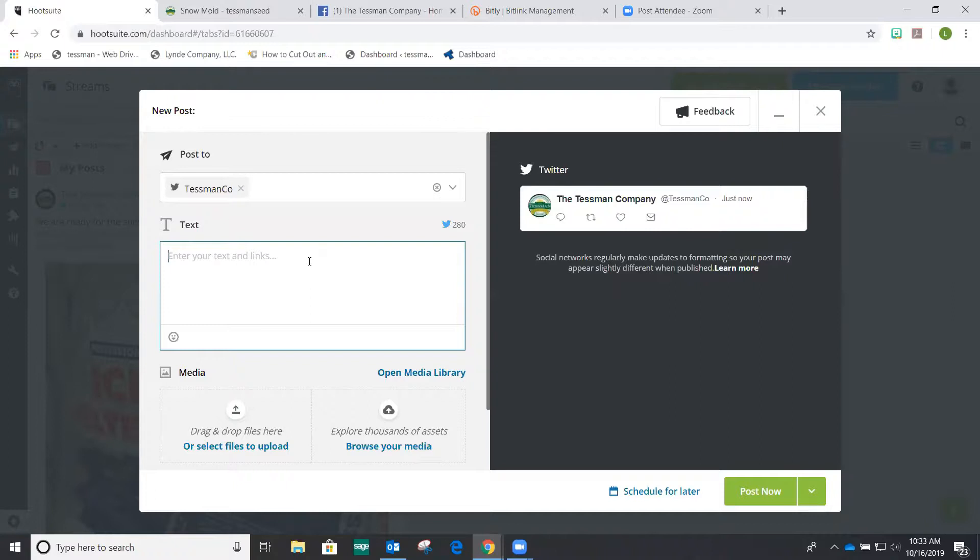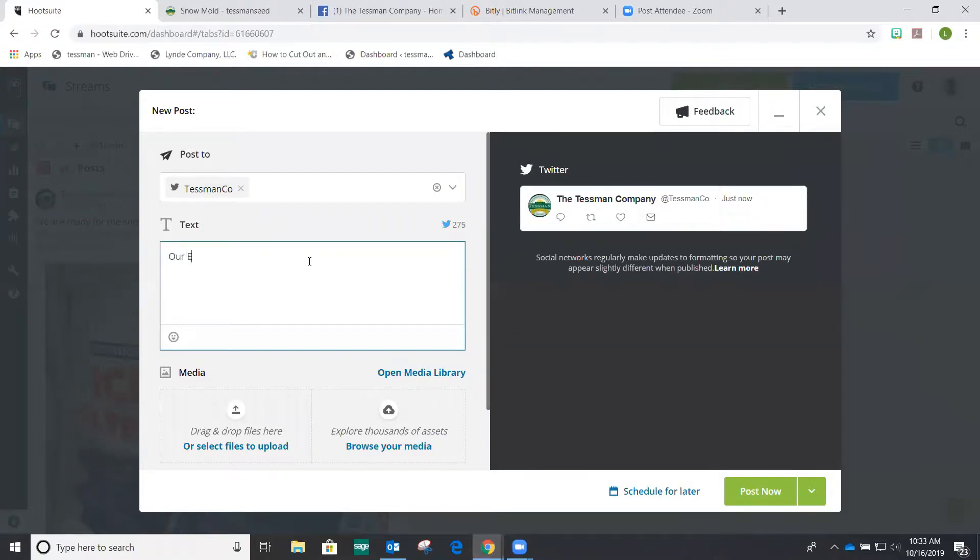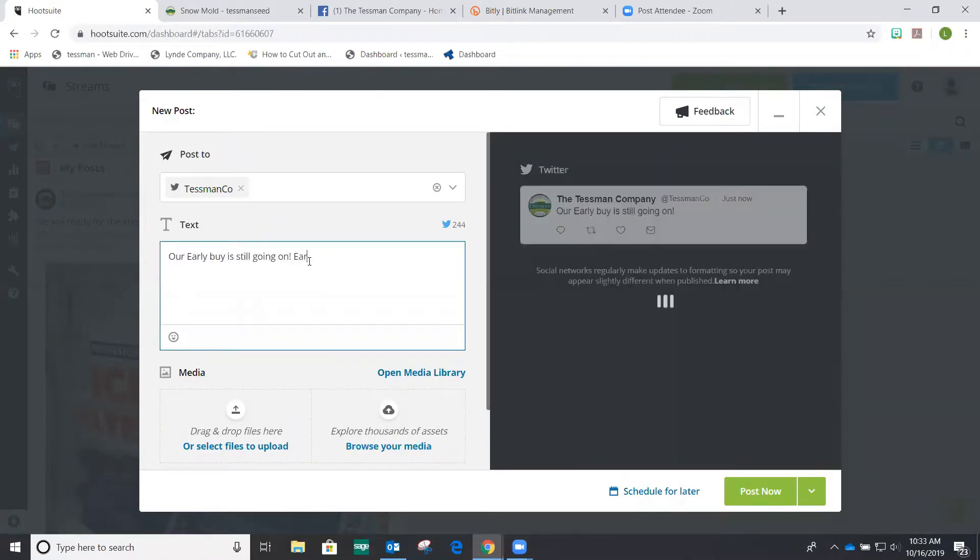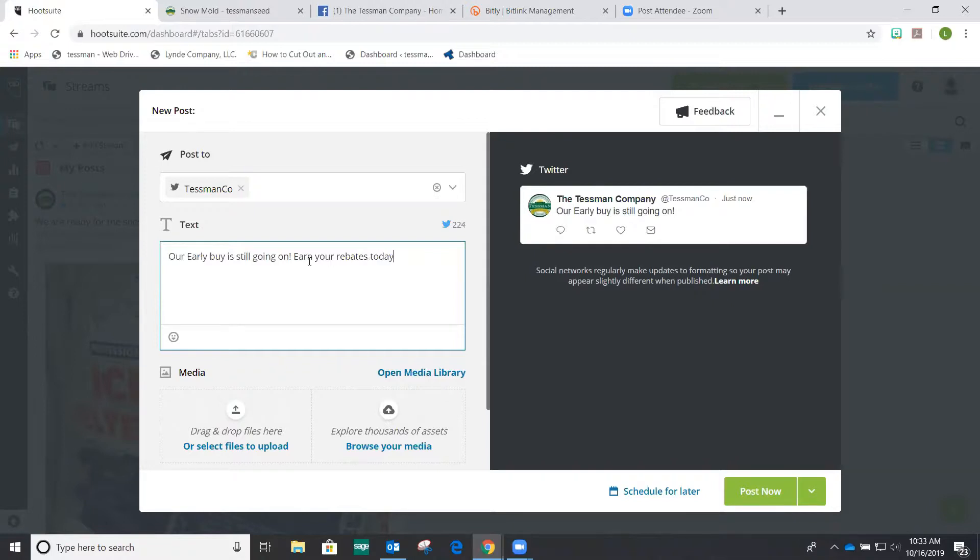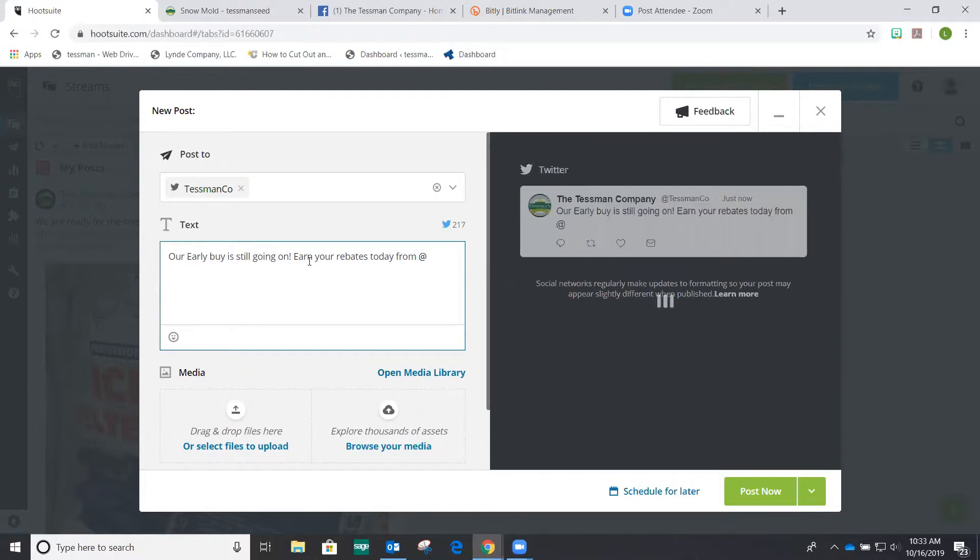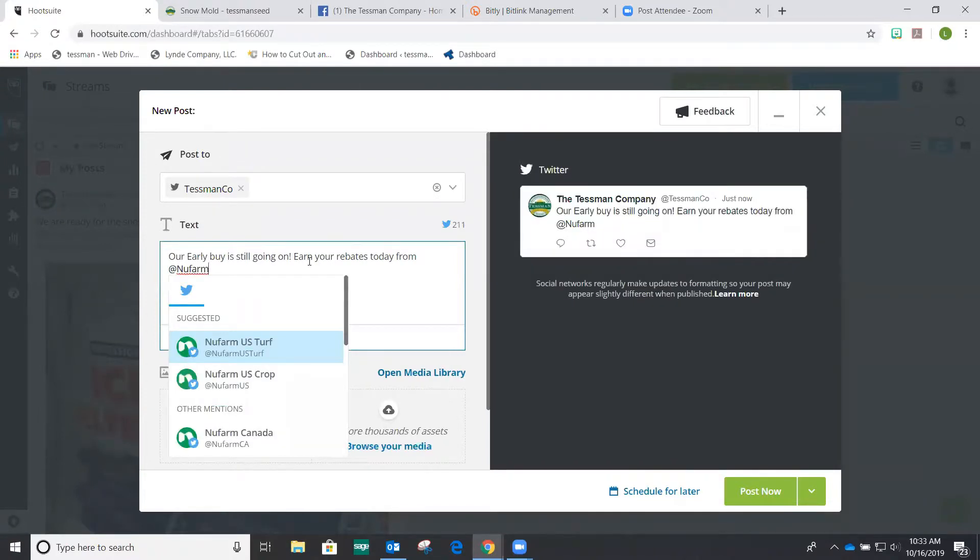The other thing to mention is that you want to go onto Twitter and follow your customers and your vendors, anybody that you're tagging first, because then you'll know how their name is written and it's a lot more easy for Twitter or for Hootsuite to actually auto fill those in. And I'll show you what that means. Our early buy is still going on, earn your rebates today from, and then this is where I'm going to tag our vendors in. So you've got New Farm and that will automatically populate.